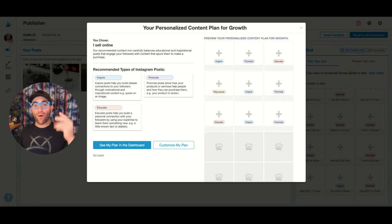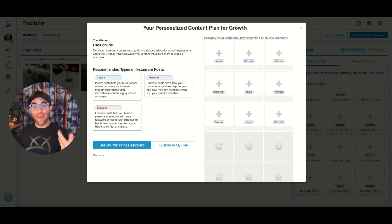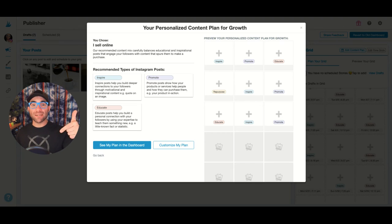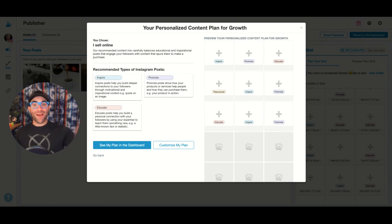And so now I can go in and customize that plan. So give it a try. Let us know what you think. Definitely hit us up in the comments and yeah, have a great day, guys.